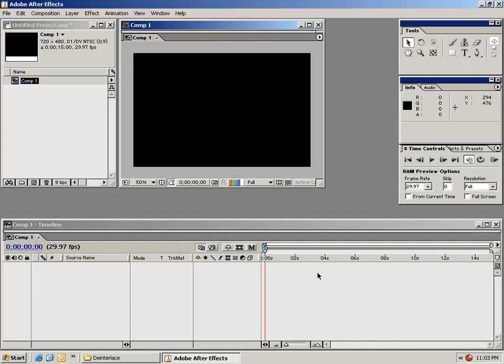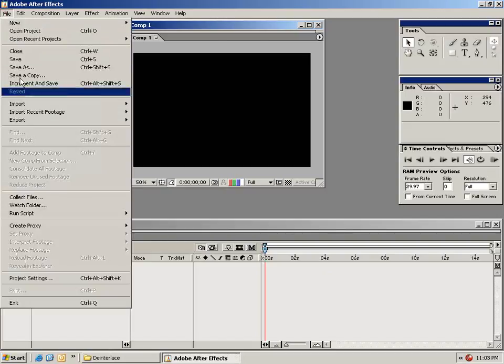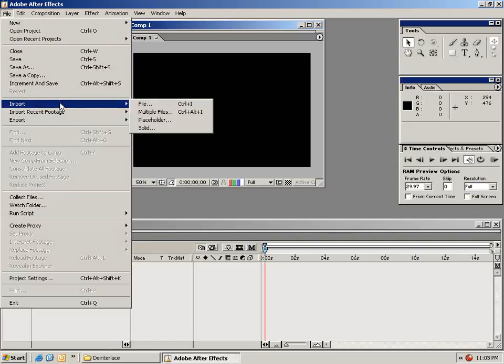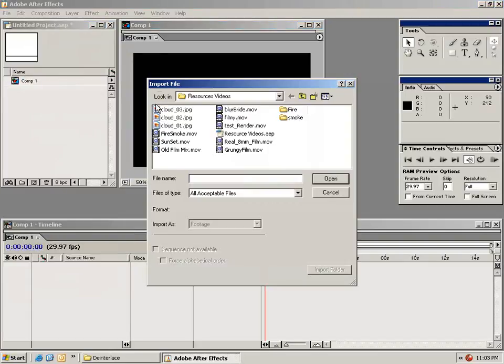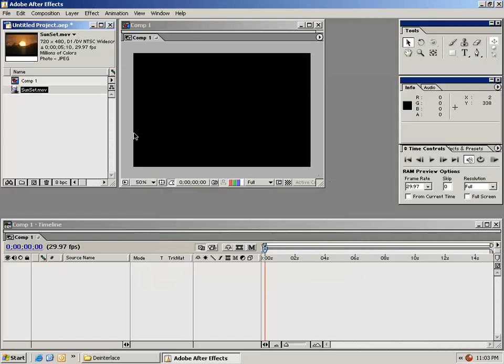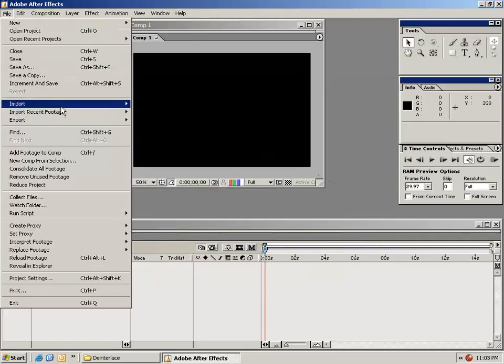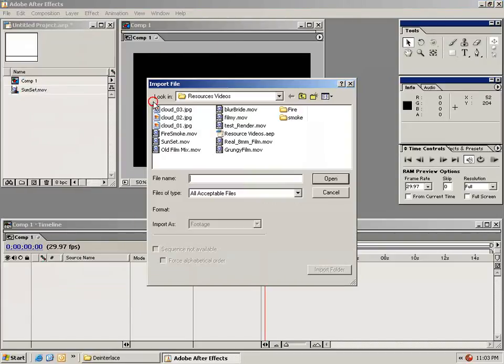The next thing we need to do is bring in our footage. From the file menu select Import File and let's select this sunset clip and I'll import another clip, maybe this fire smoke.